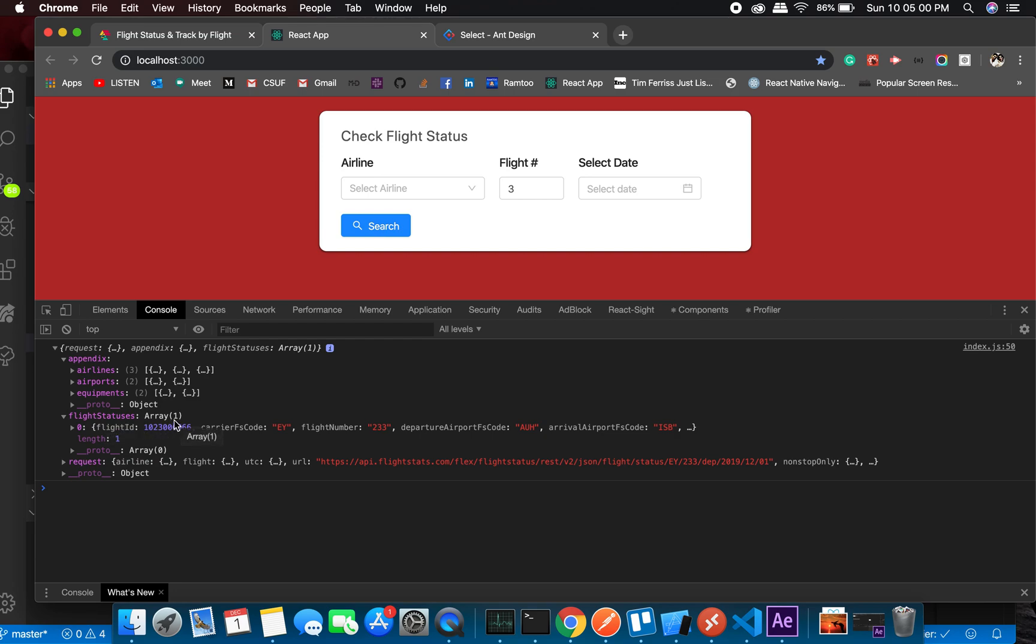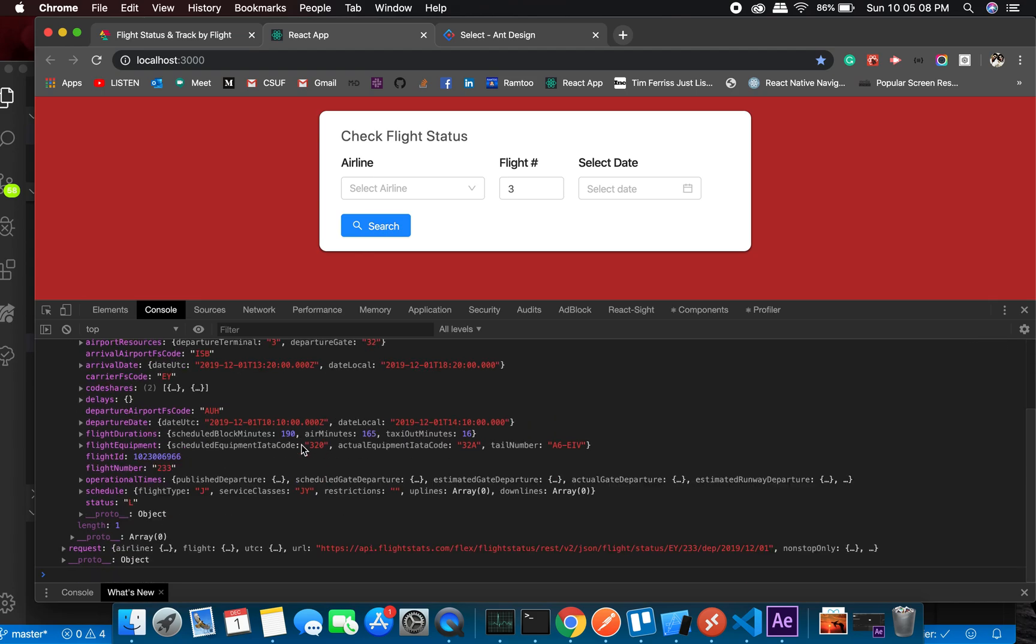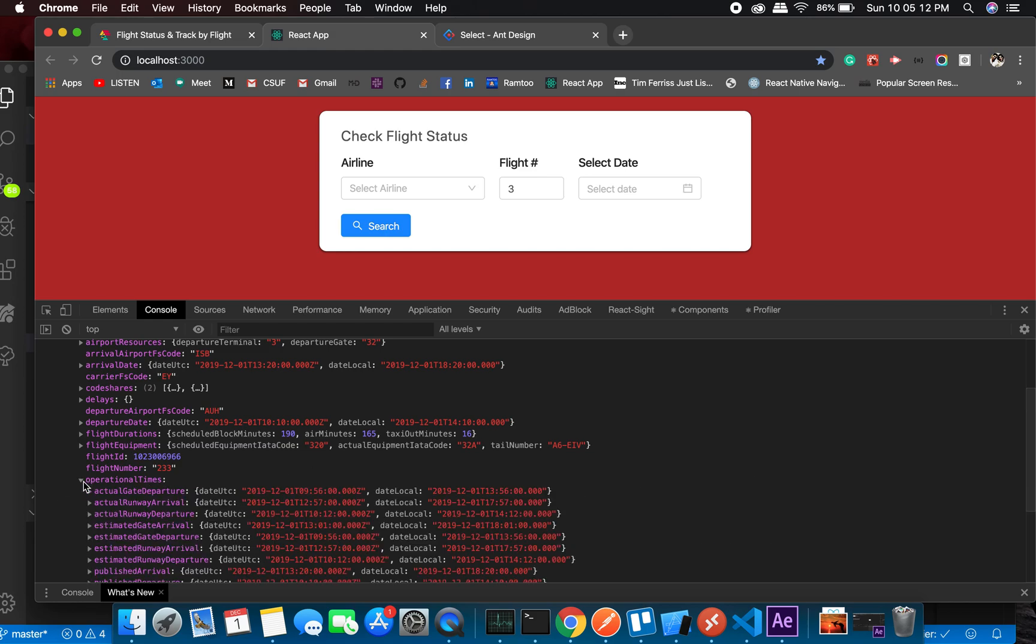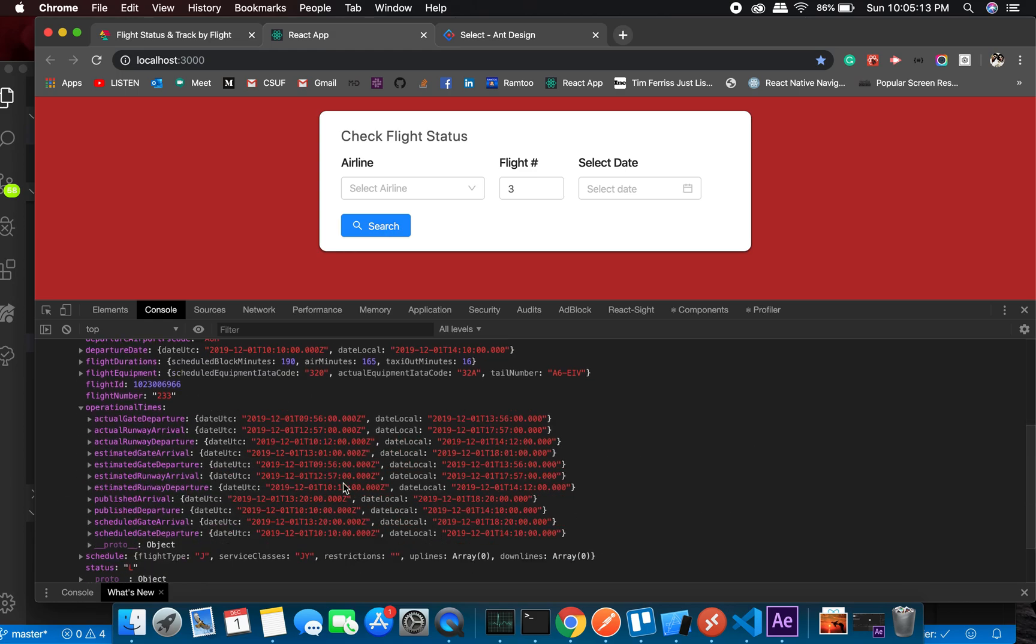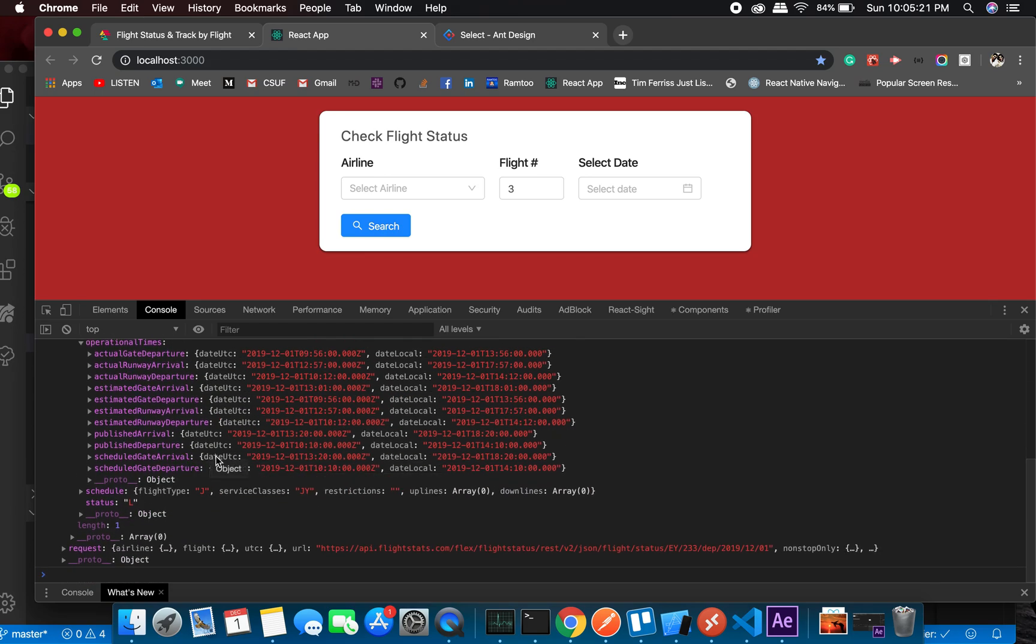It's an array and in most cases it will be the zeroth index that we are looking for. You will need the operational times, which is something we will need for landing time, takeoff time, remaining time, and stuff like that.